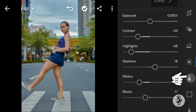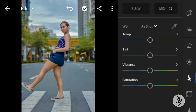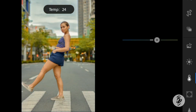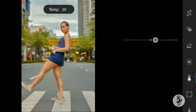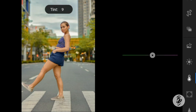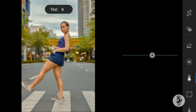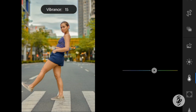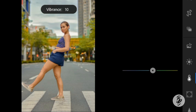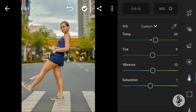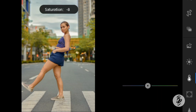And now go to the color panel. Adjust the temperature to 20, tint to 9, vibrance to 10, and saturation to minus 24.